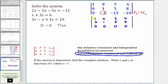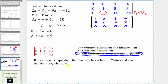Let's also write the equivalent equations for row one and row two. Row one indicates that x plus three z equals six. The second row indicates that y plus five z equals eight. We are asked to find the complete solution and write x and y as functions of t where z equals t, so we let z equal t.